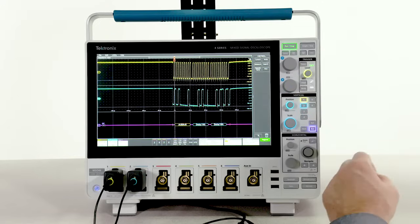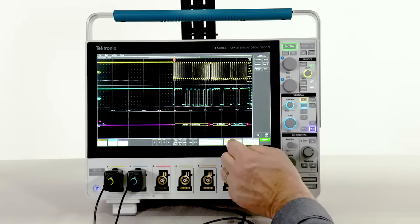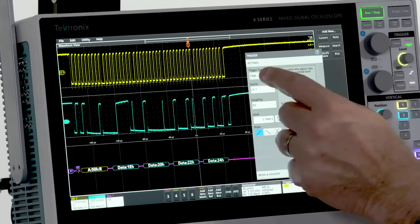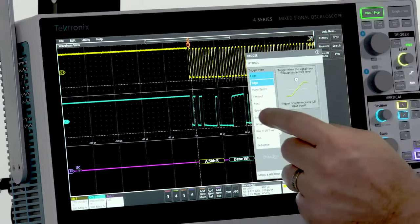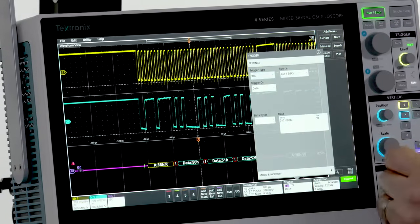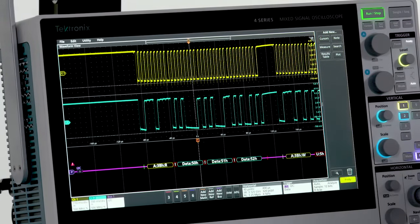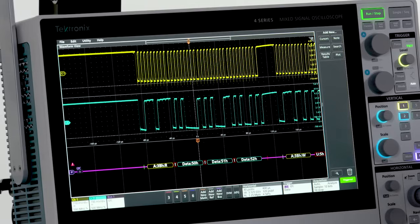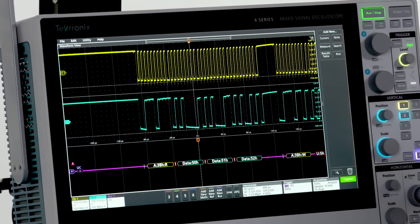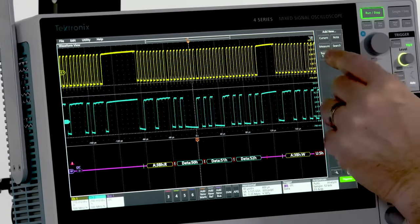I can also trigger a search on specific bus activity. Decoded traffic is also available in a time-stamped results table.